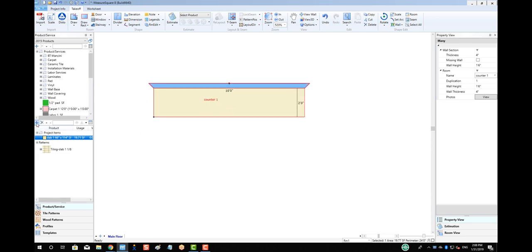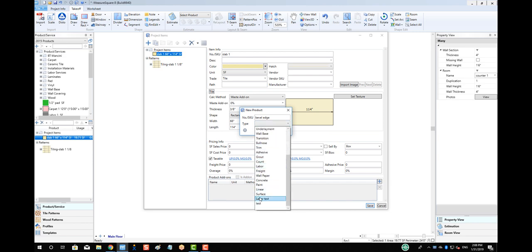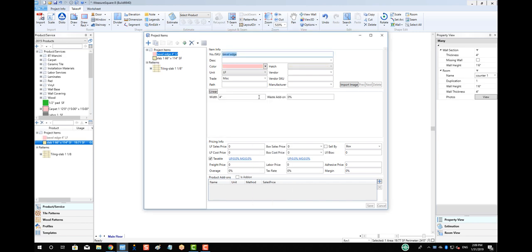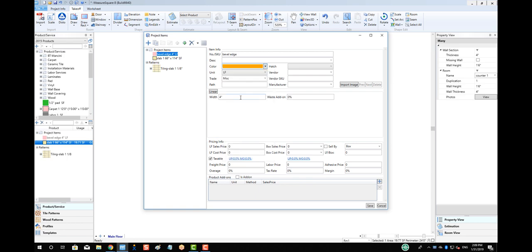Next, let's make a bevel edge for our countertop. We'll use the product type of Linear to allow us to calculate the linear length of this charge. We can use the same drag-and-drop approach to select the edges where we need the bevel charge to be applied.